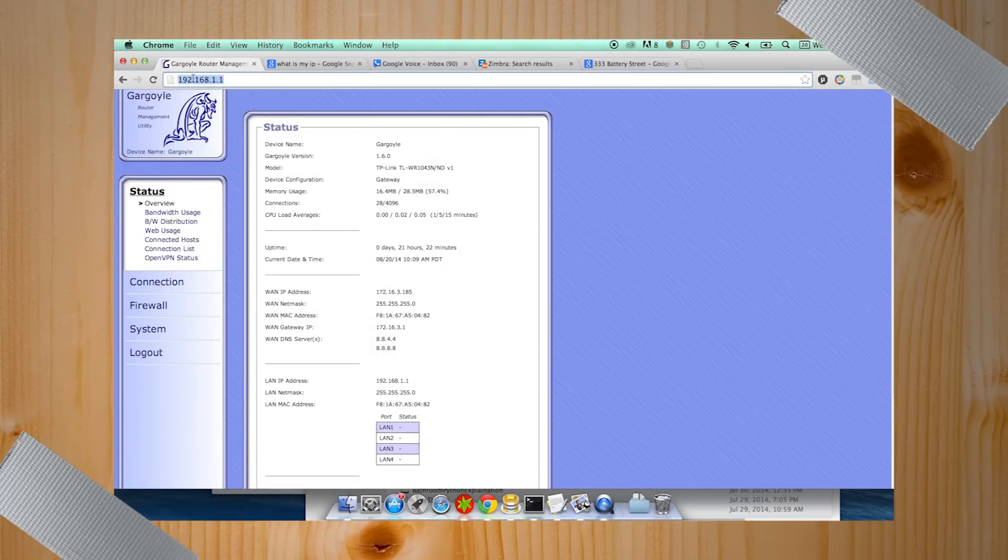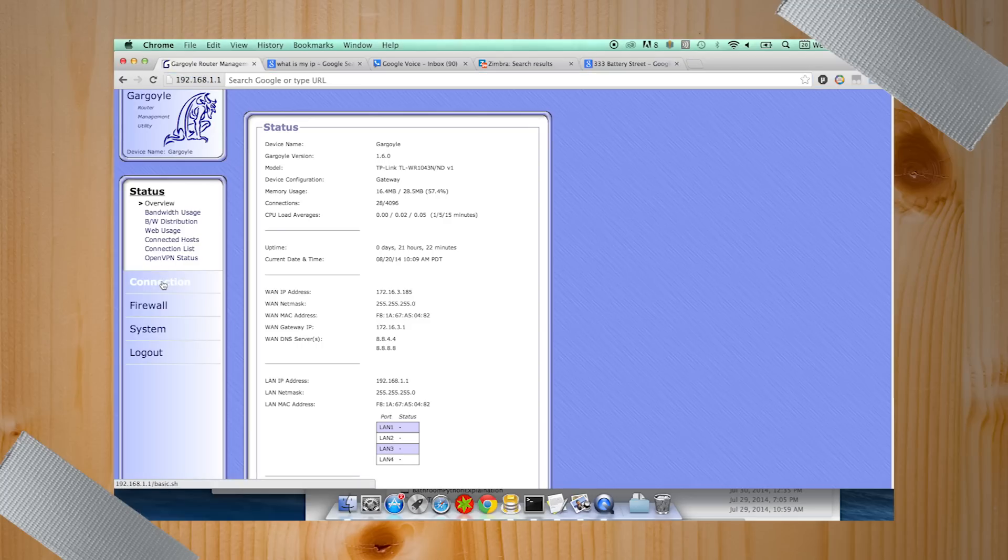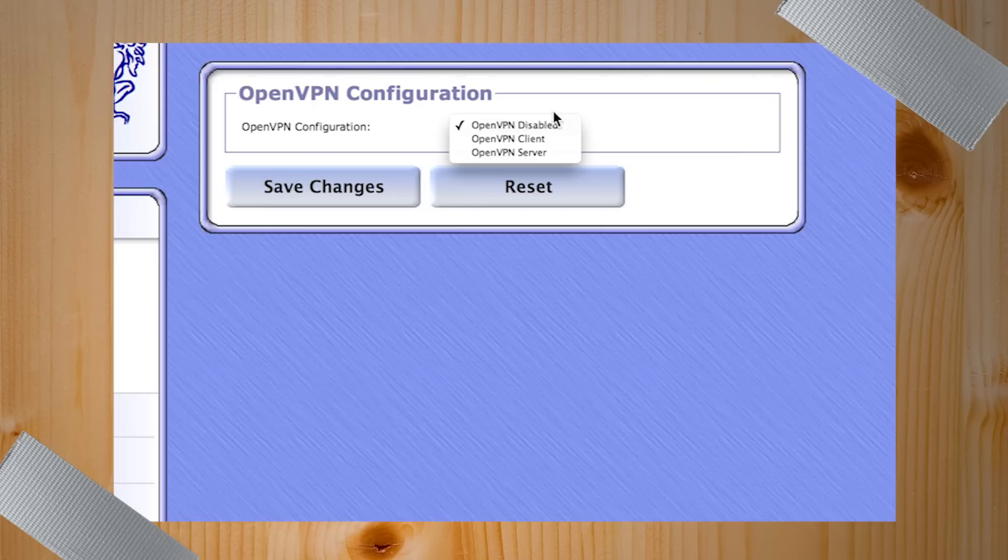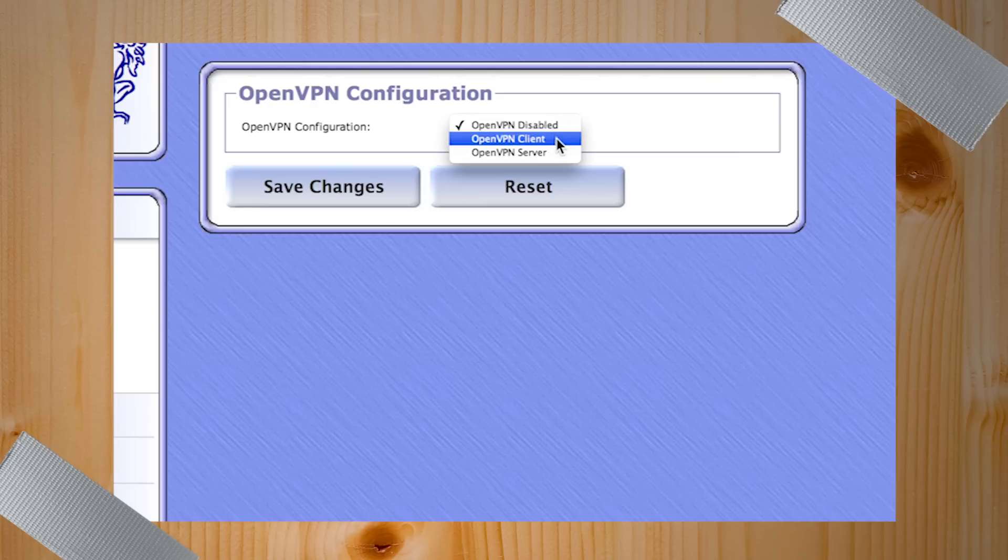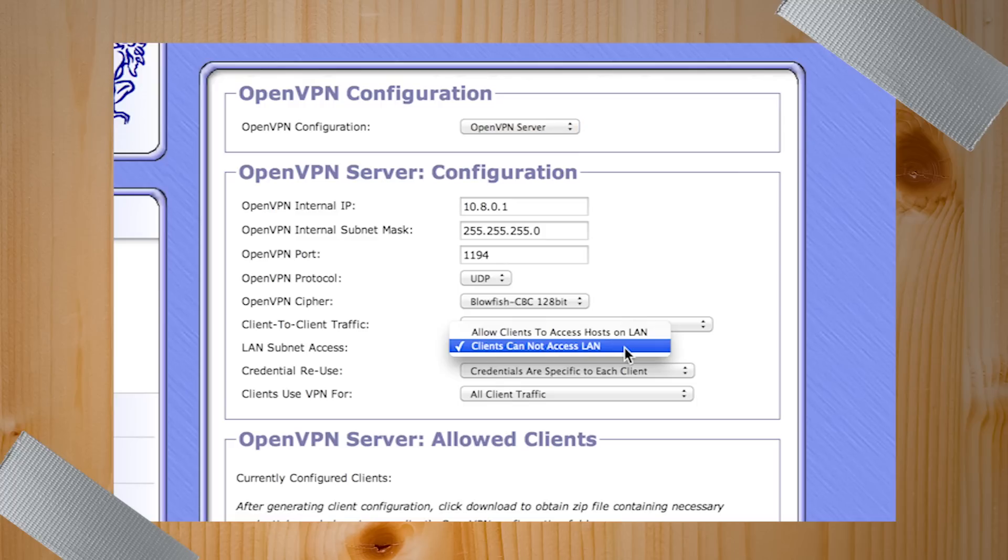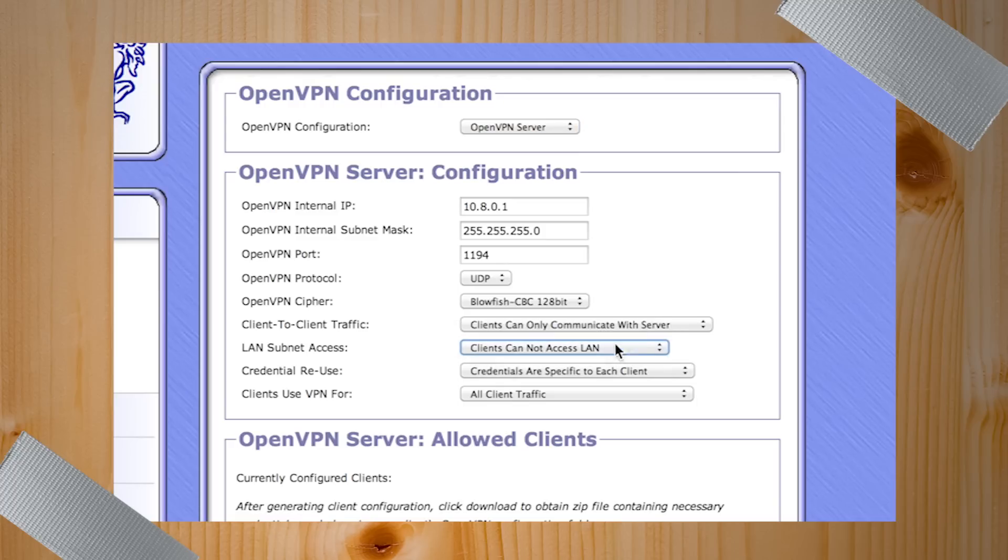I'm going to start because I have a feeling my config is going to be a little bit easier than Patrick's. So I'm here at the gargoyle router config. And one of the things that we kept on harping on about this was just how easy it was to set things up. And OpenVPN is very much the same way. So I don't know a huge amount about internal submasks and all that.